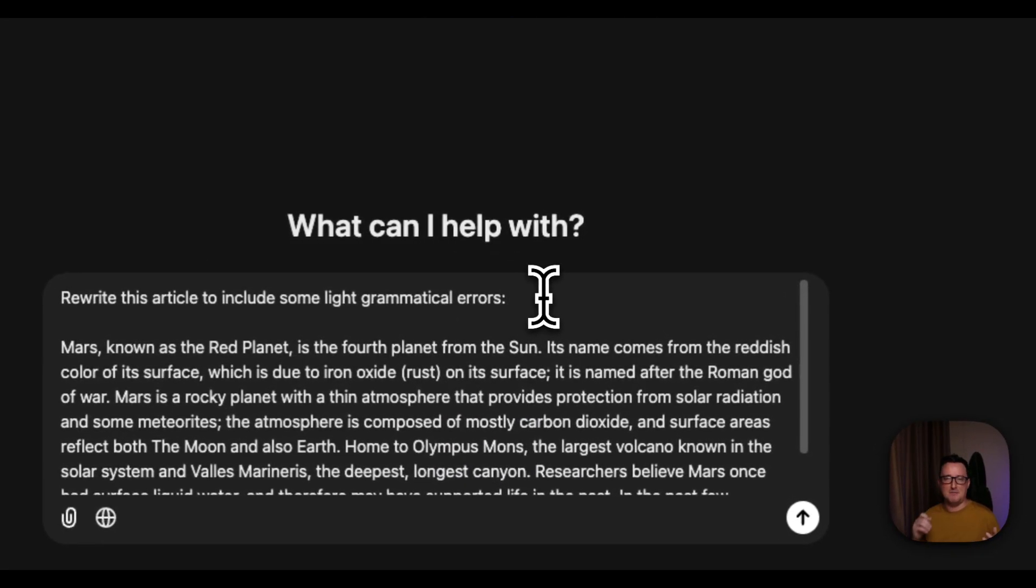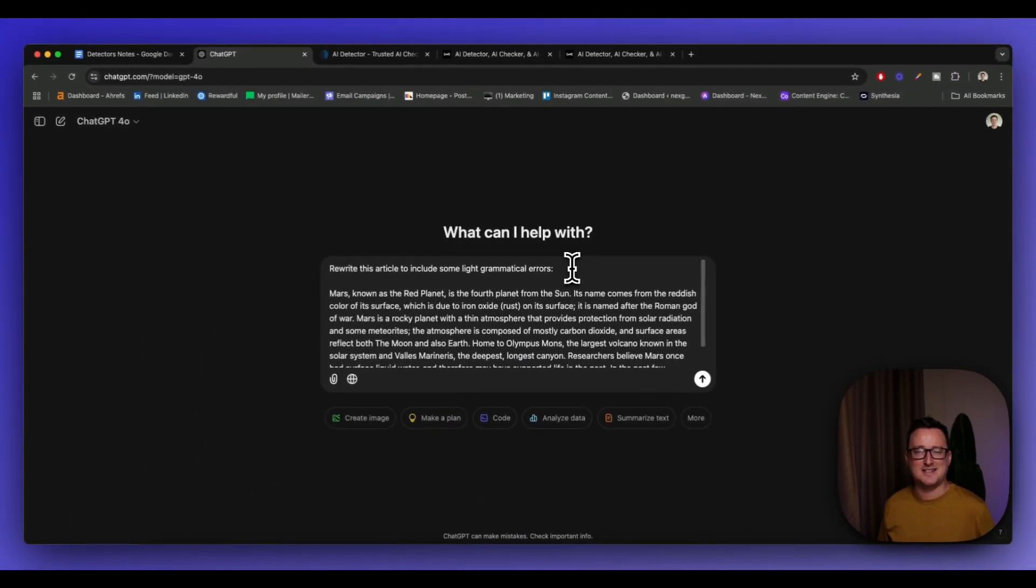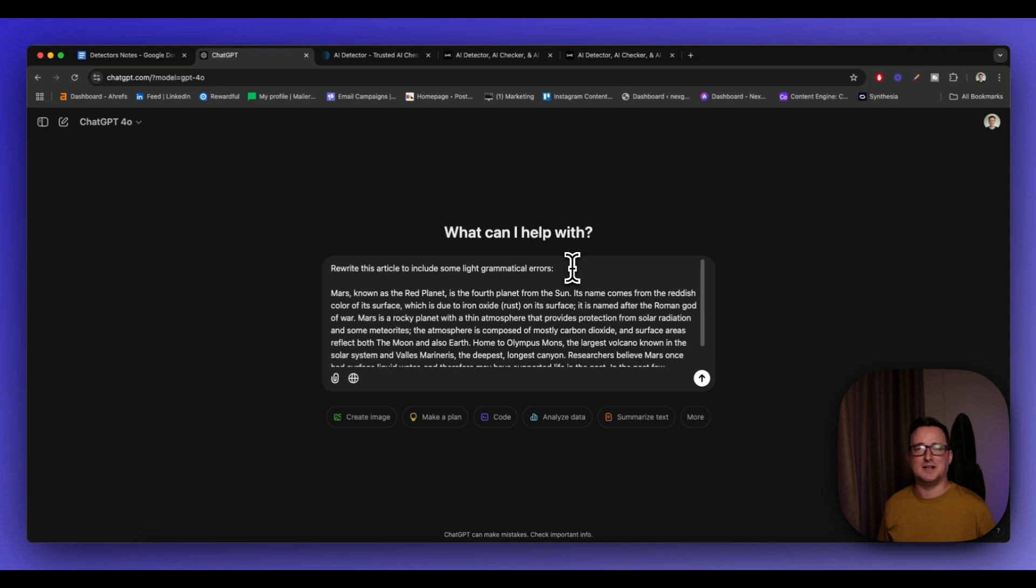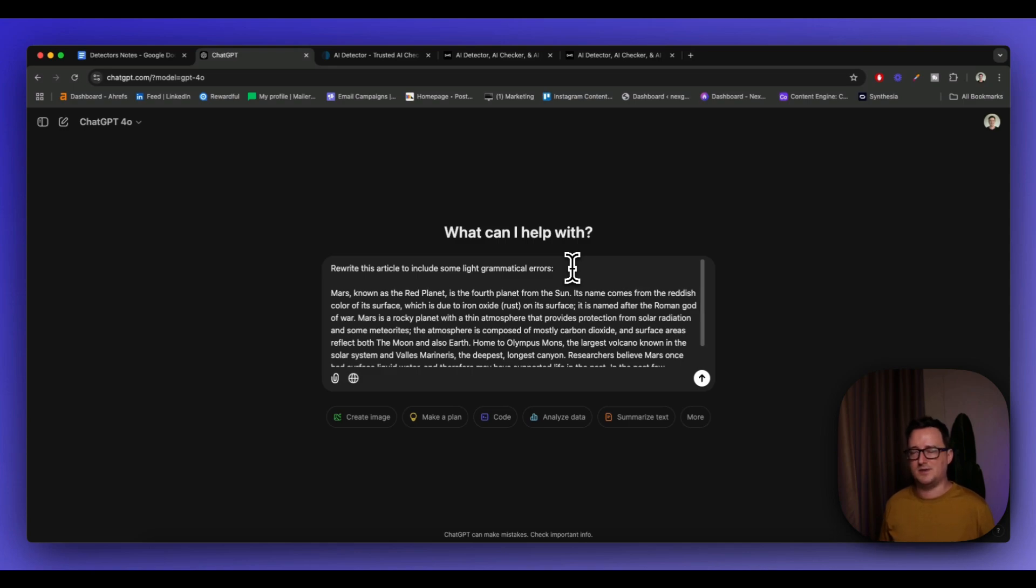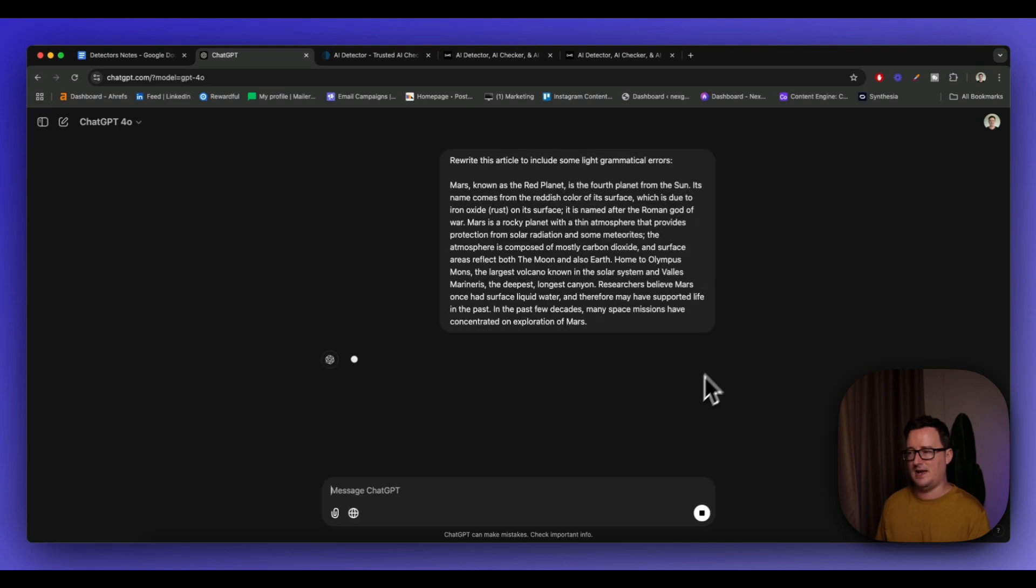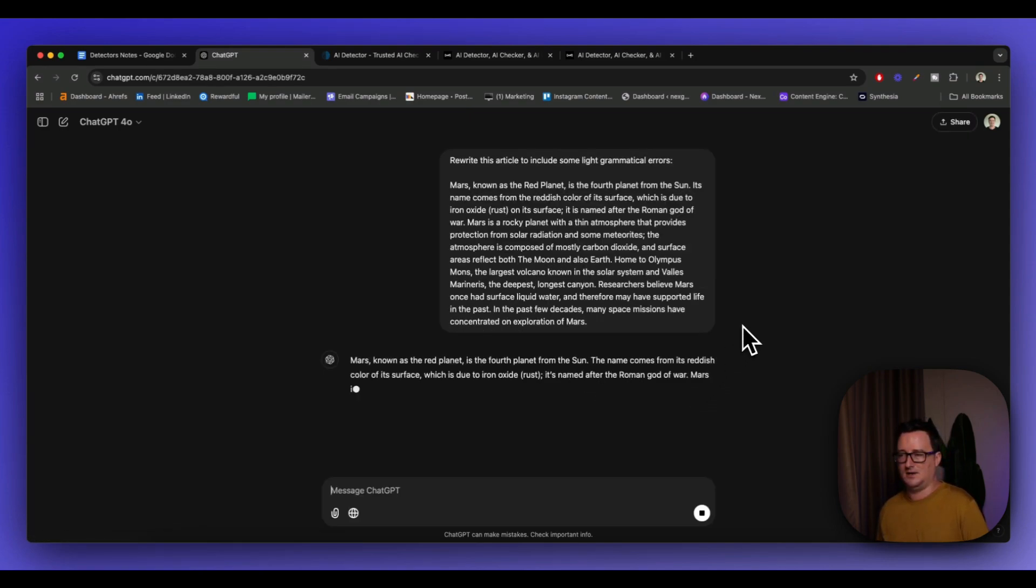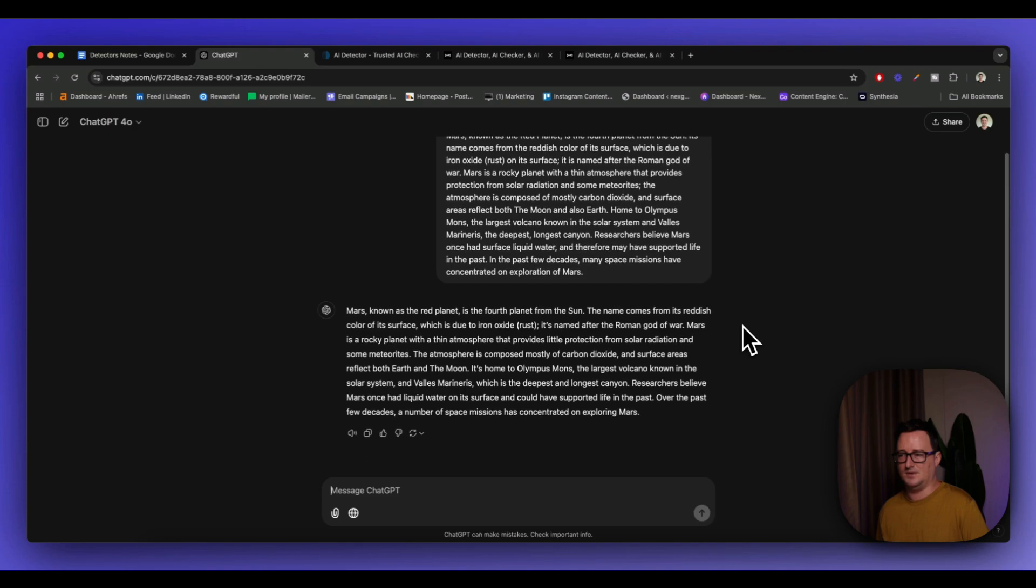So what we've done is we're basically saying, humans are not perfect. It's unlikely we're going to get 100% everything right grammatical-wise. Spell mistakes, yeah, sure. But then maybe an apostrophe missing here or something like that. If we add just a light sprinkling of human error to our article, we should see that reflected inside our AI detection. So let's go ahead and prompt this.